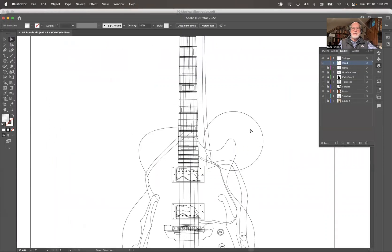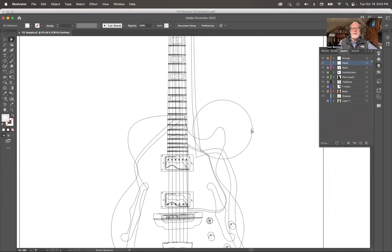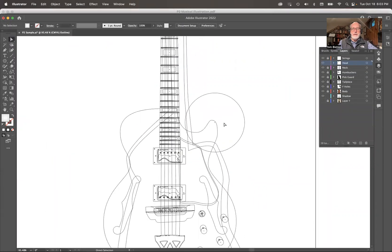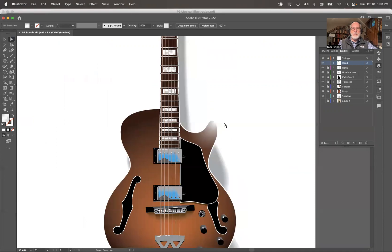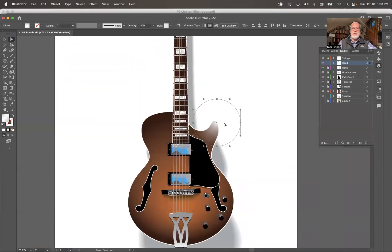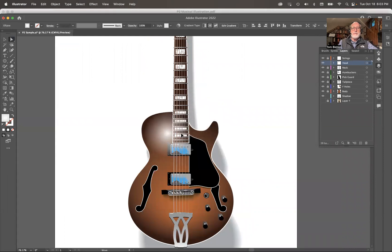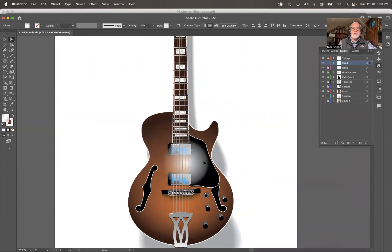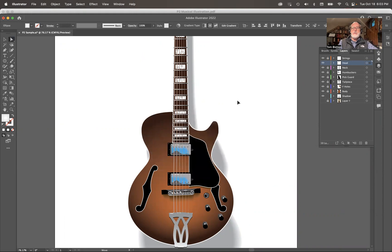I'm going to take a look at Illustrator. Here's my guitar, and there is my radial gradient right there. That's what it looks like—a shiny spot. How do you make something like that? I can move it around. It's almost like a little flashlight. That's kind of a cool trick. How do you do that trick?